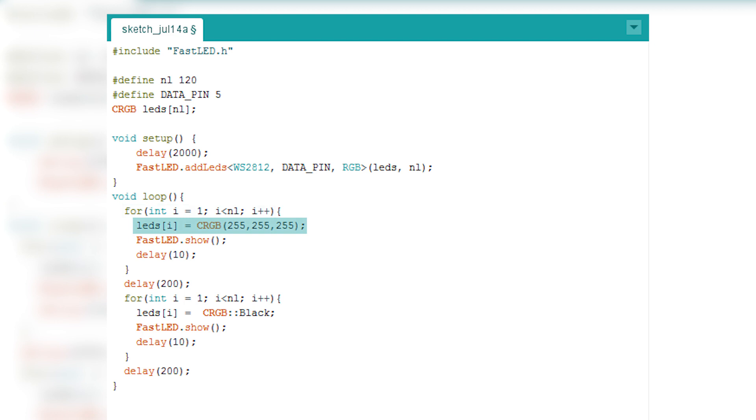So E represents which LED. So if you have, let's say E is five, that will turn on the fifth LED, etc. So the way you turn it on, you can see you set equal CRGB.